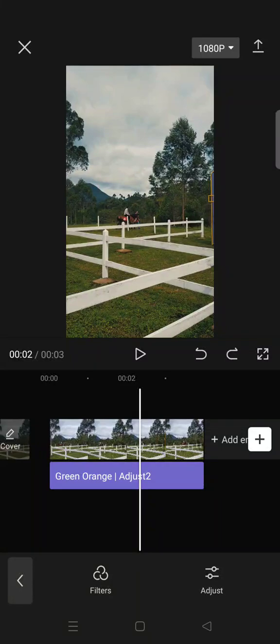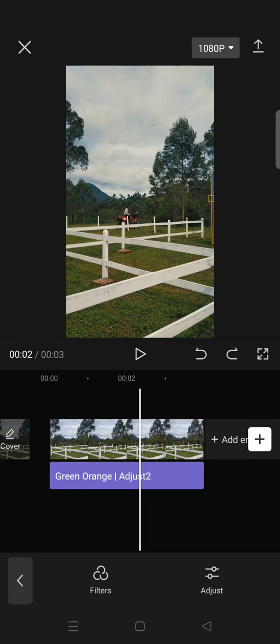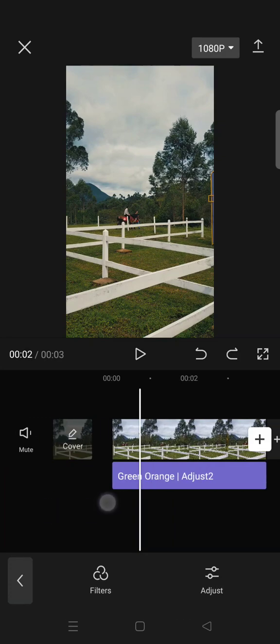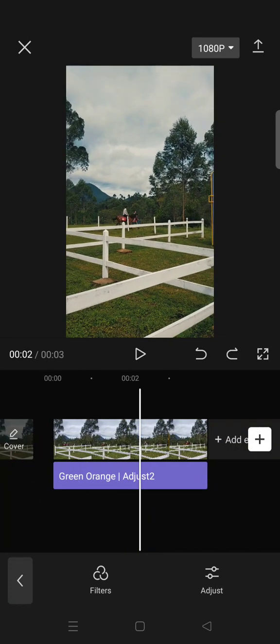Hi guys, welcome back to this channel. On today's video I'm going to show you how we can apply the same coloring in different CapCut projects without having to save the settings.